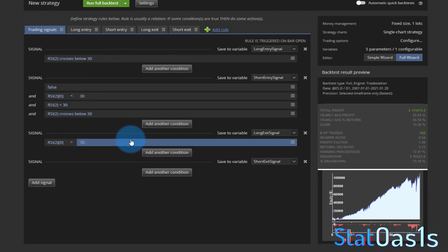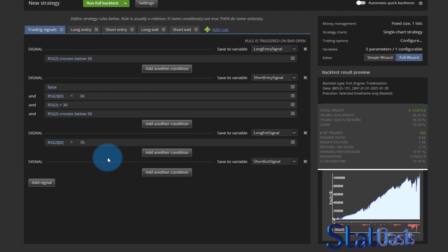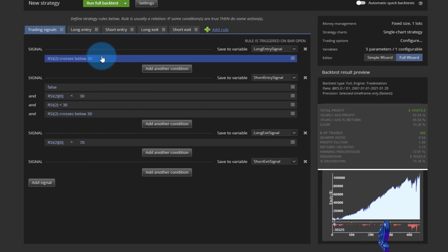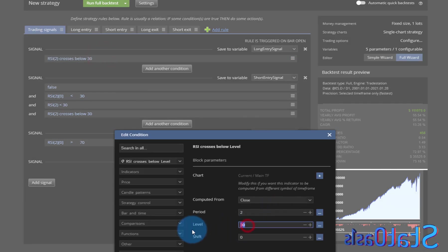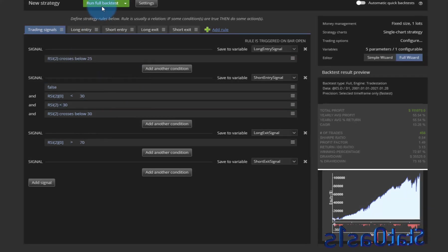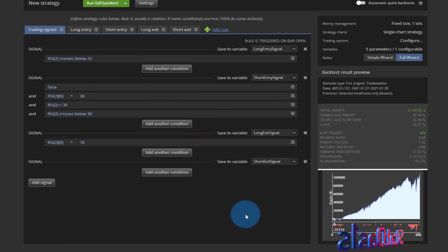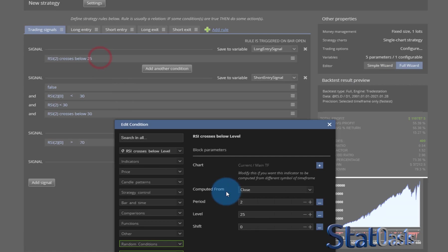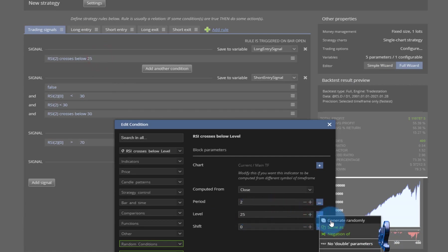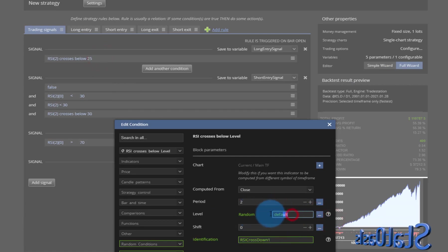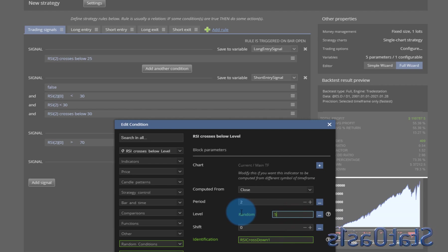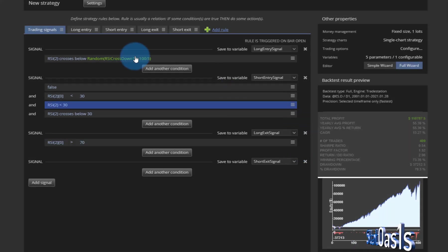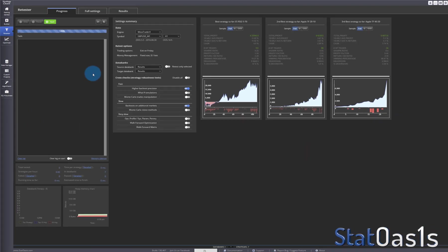You can do the same on the exit and have your own strategy. Now if you want to test a different level, say 25, you have to come back and test each one separately. Or you can do this as a template — go to Advanced, switch it to a template, and instead of a fixed level you can set 'generate randomly' from 5 to 100 step 5, then save it and bring it into the retester.